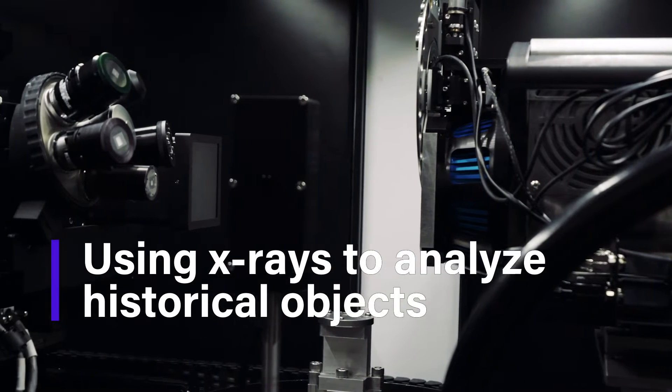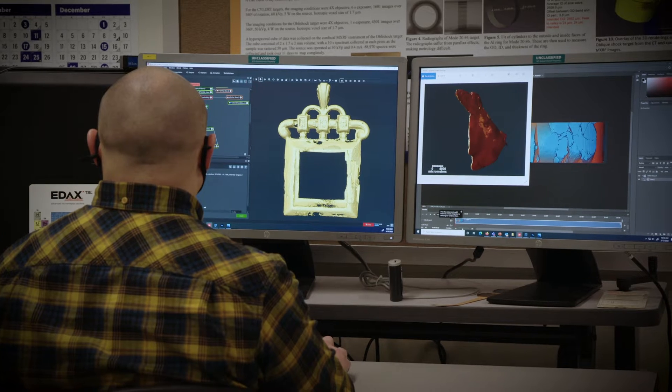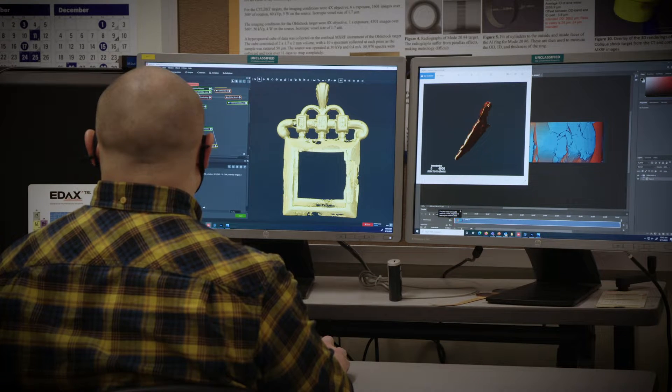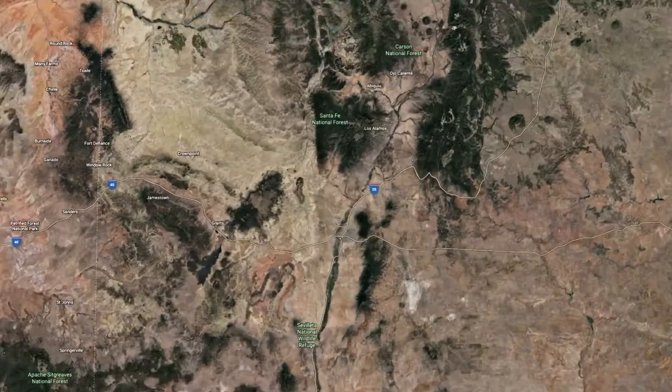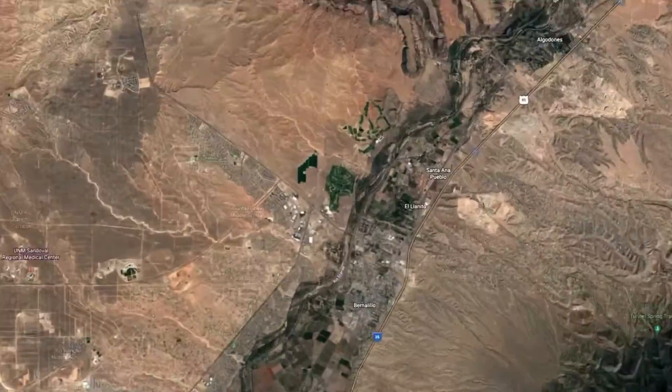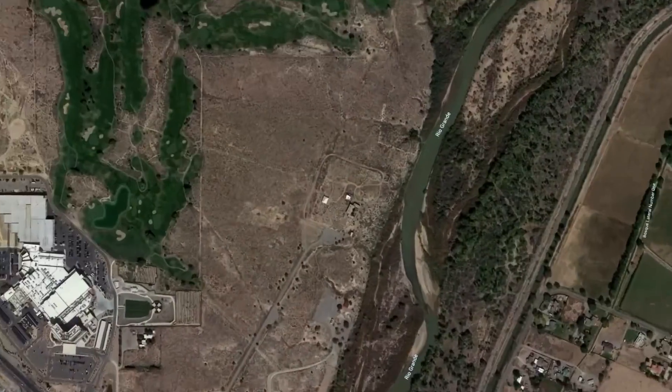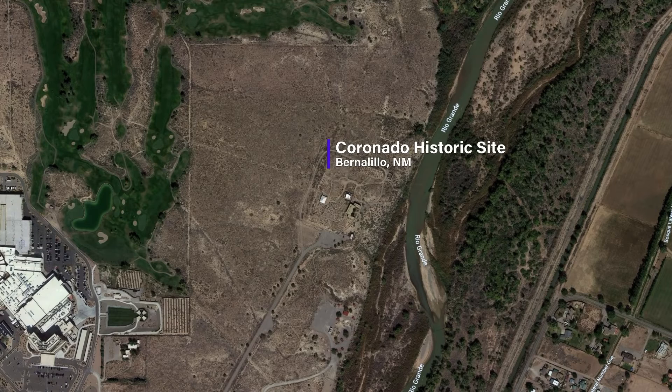The Community Technical Assistance Program allows us to work with members of the community. The historic sites applied for this grant and were awarded the funding. The two objects provided to us were found at the Coronado State Historic Site in Bernalillo for us to analyze them using our x-ray analysis techniques.